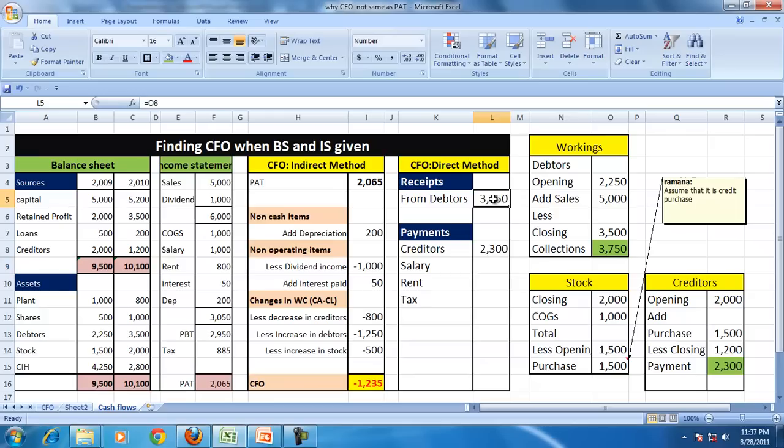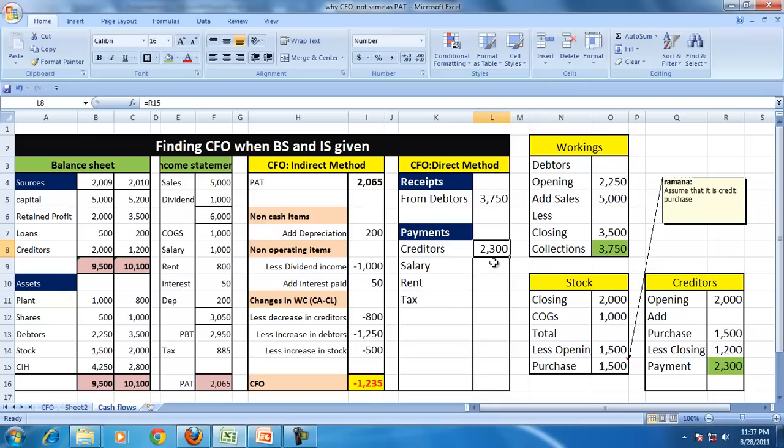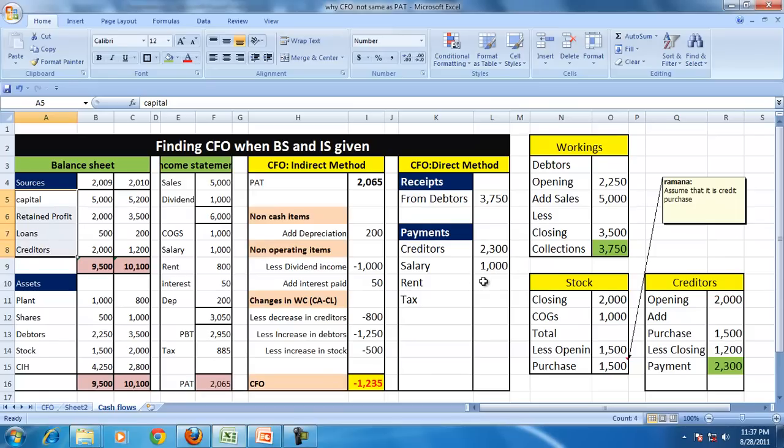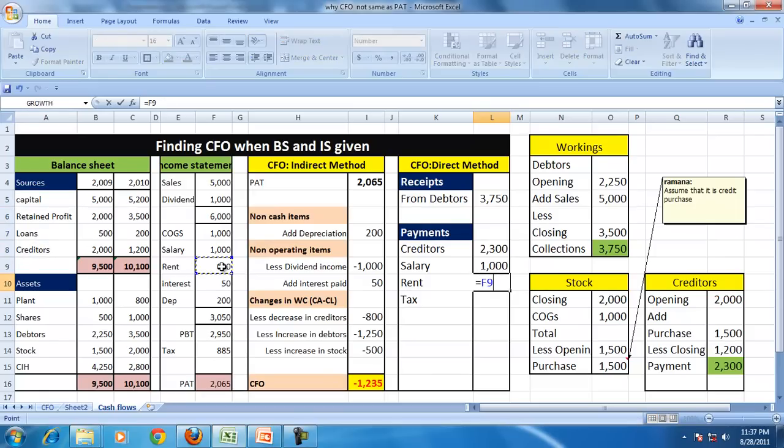Collection from the debtors is 3,750. Payment to the creditors is 2,300. Salary during this period, the entire salary has been paid because there is no outstanding salary here. So the entire salary is paid.